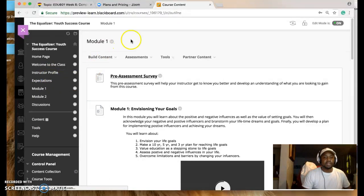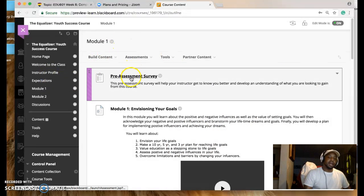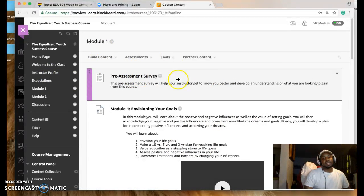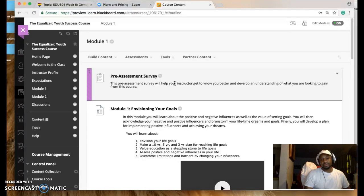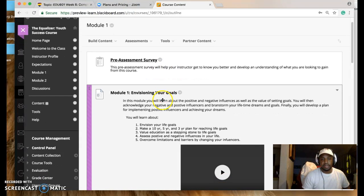Moving on to Module One. Here I have a pre-assessment survey. In this survey, it's just asking kids their name, their race, school they go to, what they look to get out of the program.